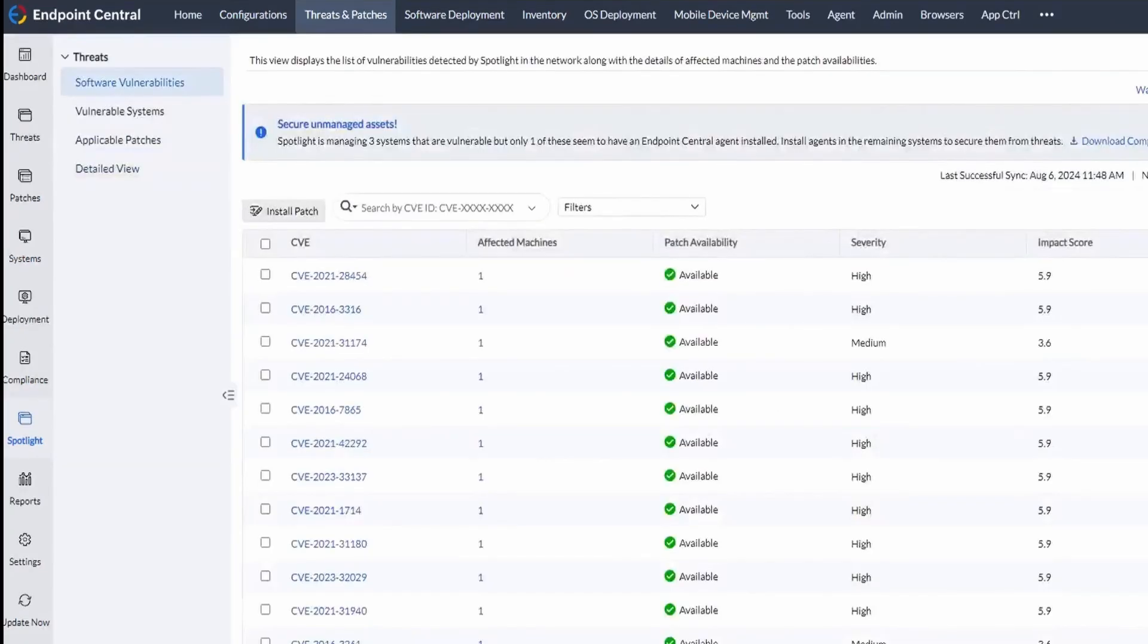Once the data has been imported, you can see the Software Vulnerabilities view that shows all the vulnerabilities detected by CrowdStrike.